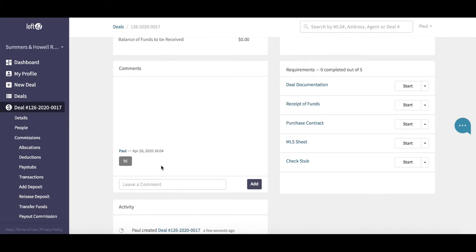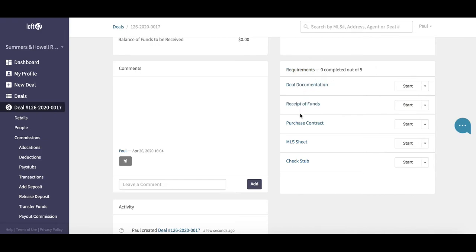Over on the right-hand side, requirements. Now requirements are customizable for the brokerage. You can set up your own requirements, but these are a list of documents that you require from your agents before processing the deal or before the end of the deal.